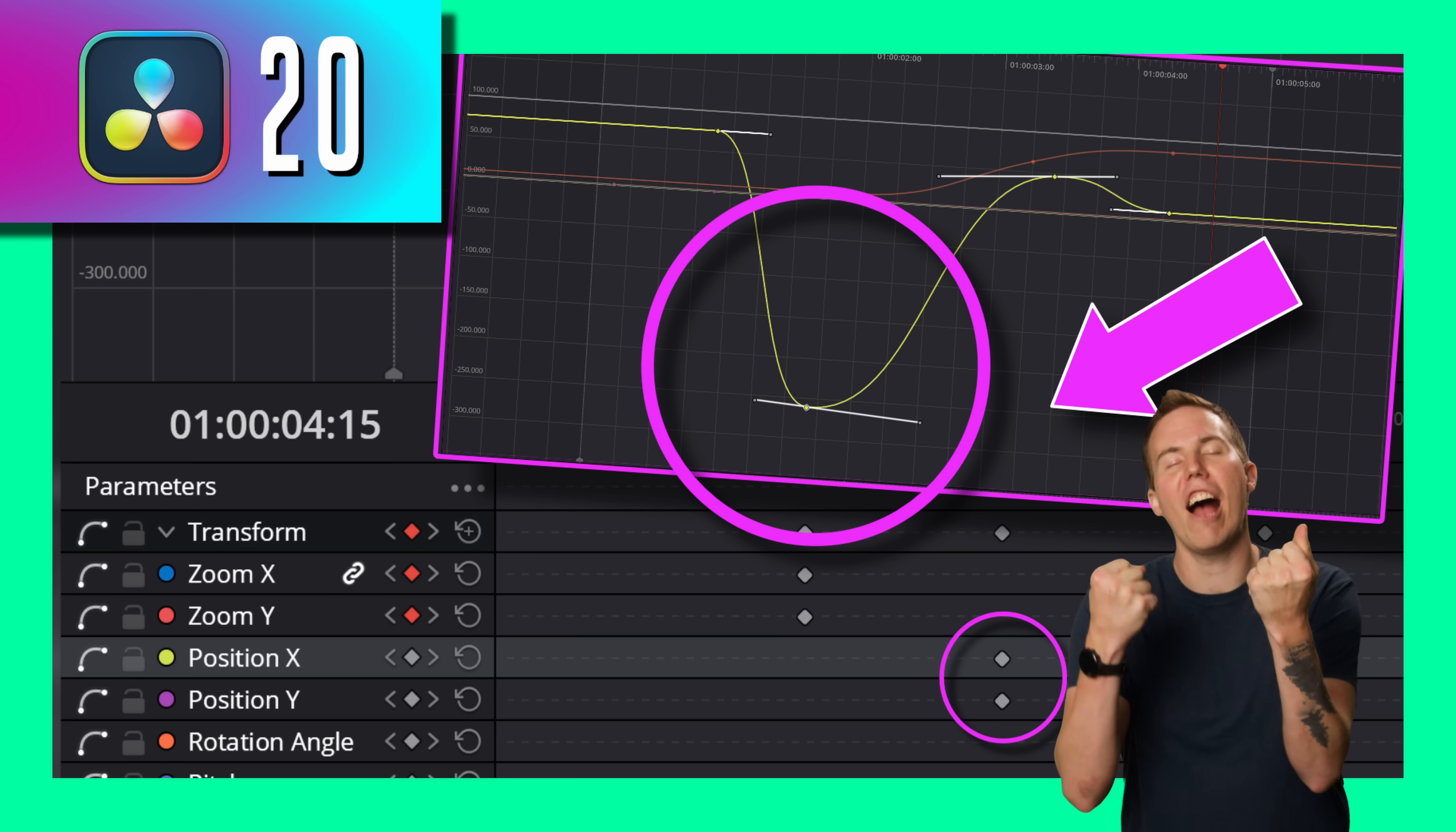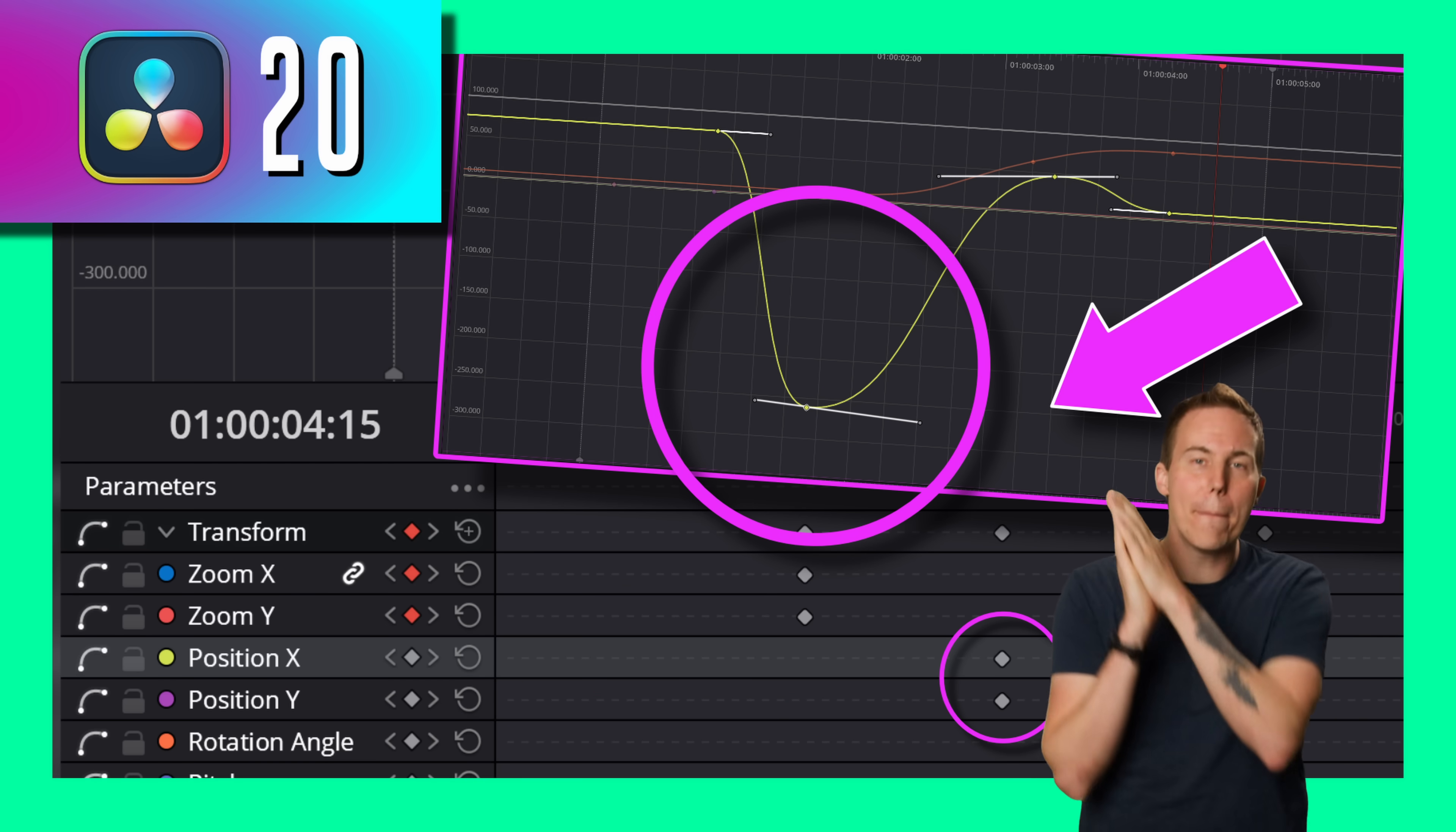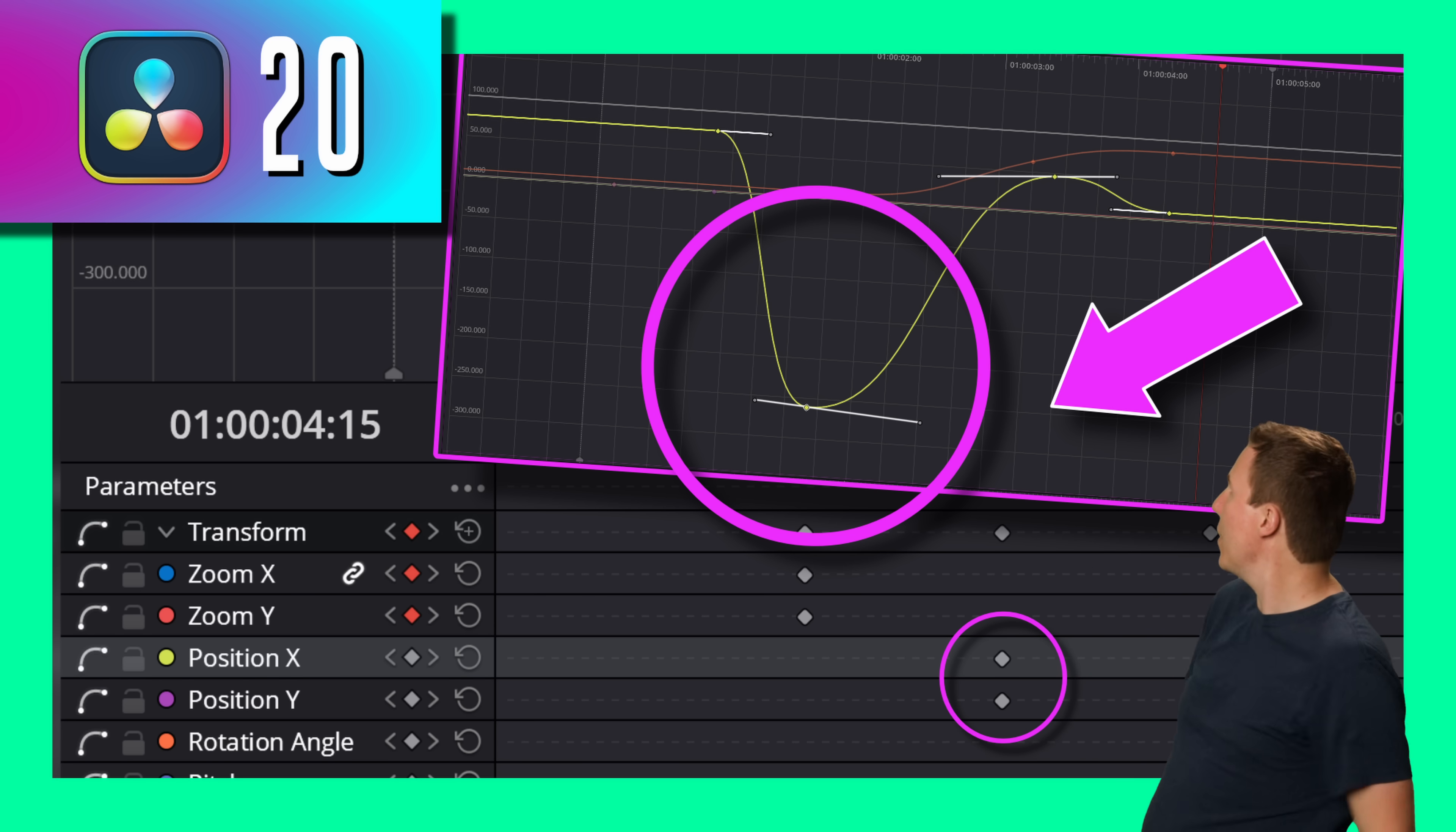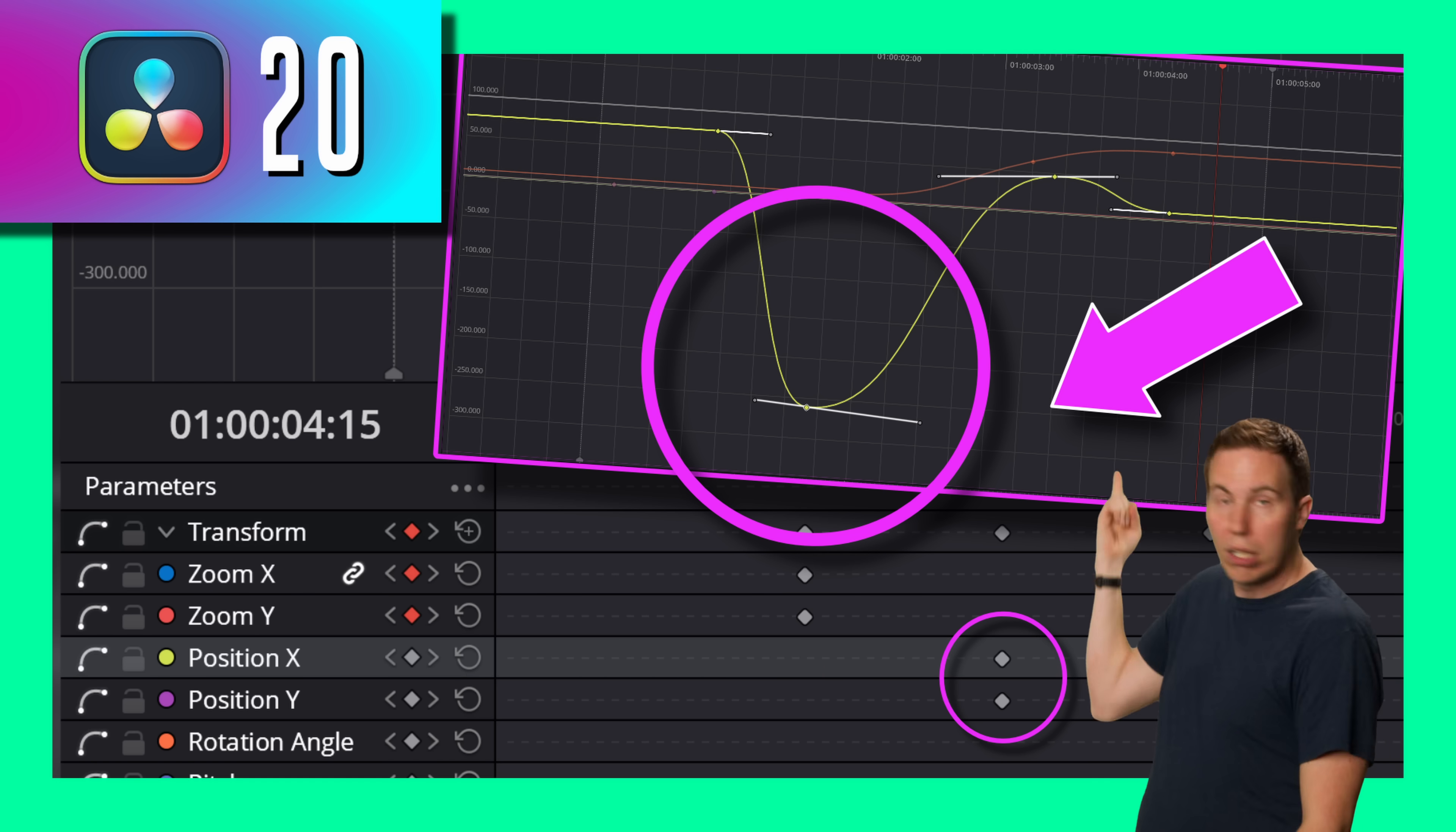I've been begging, I've been pleading for them to make this panel. The keyframes panel. It's available in the edit page and it's freaking amazing.